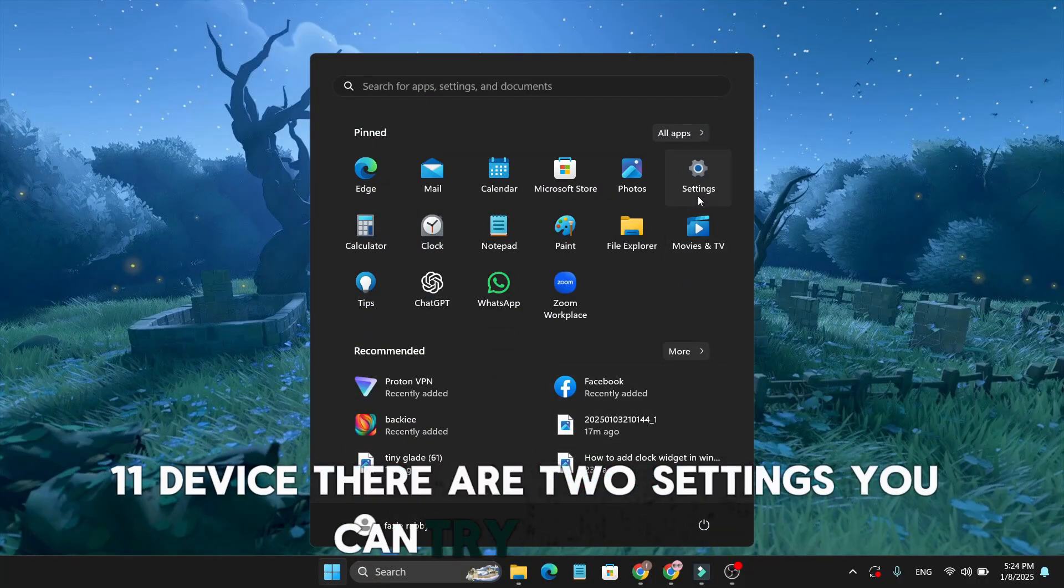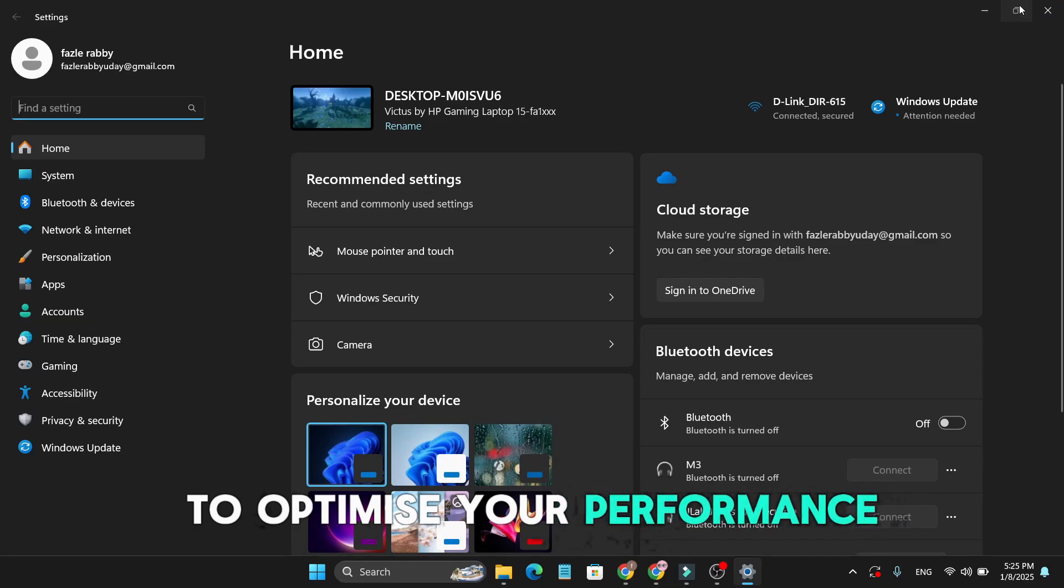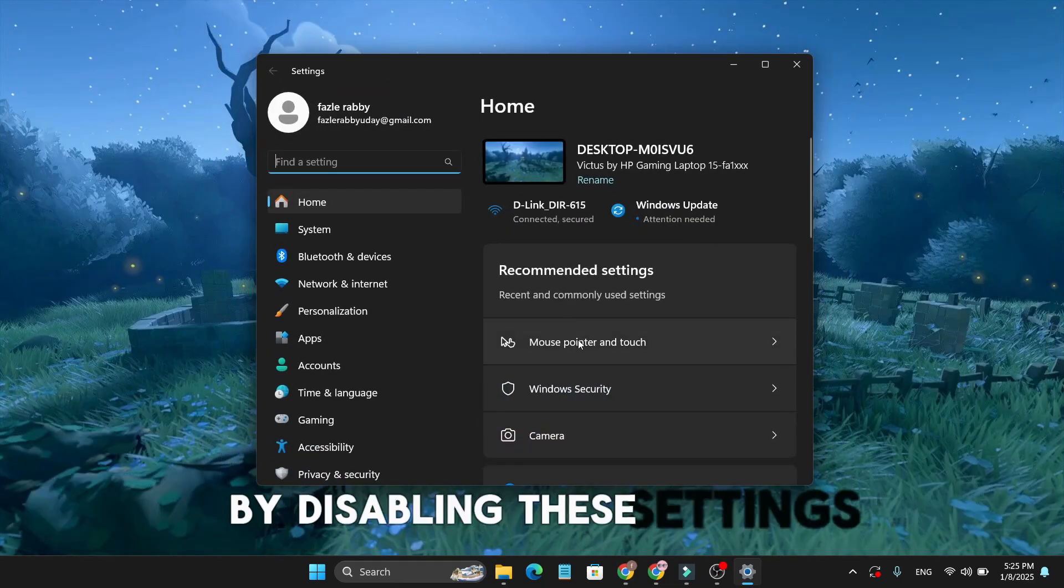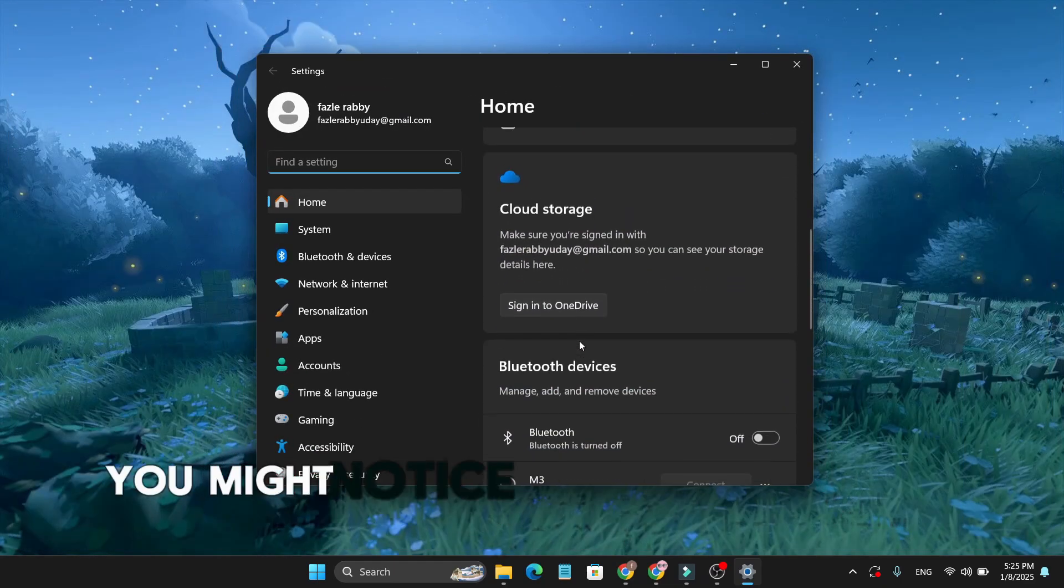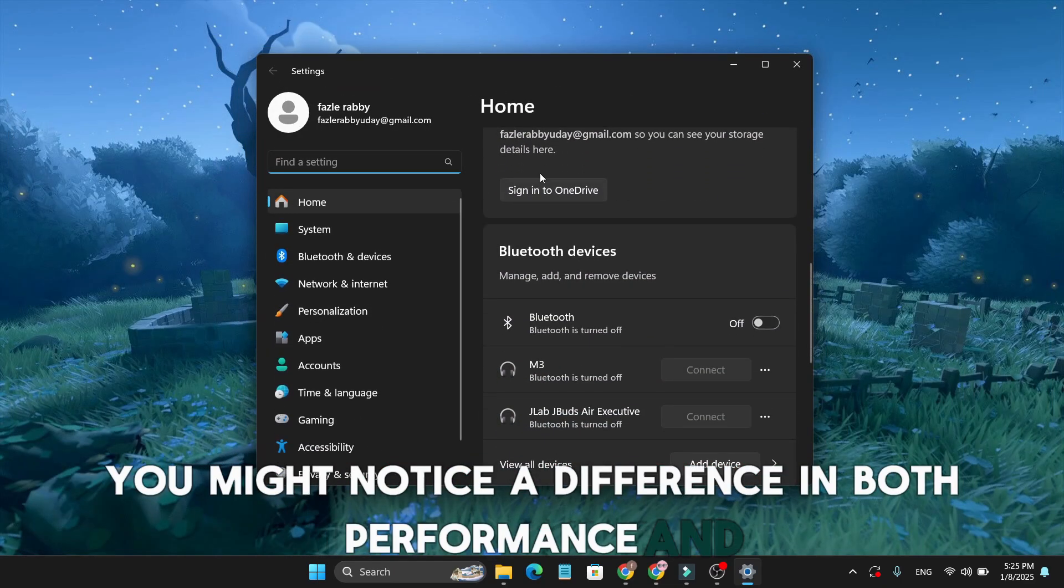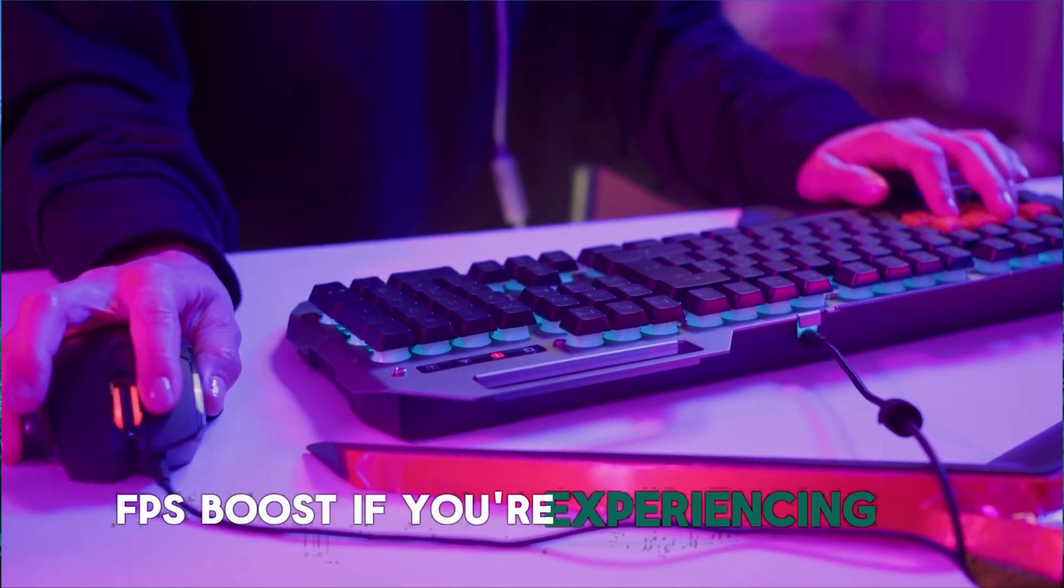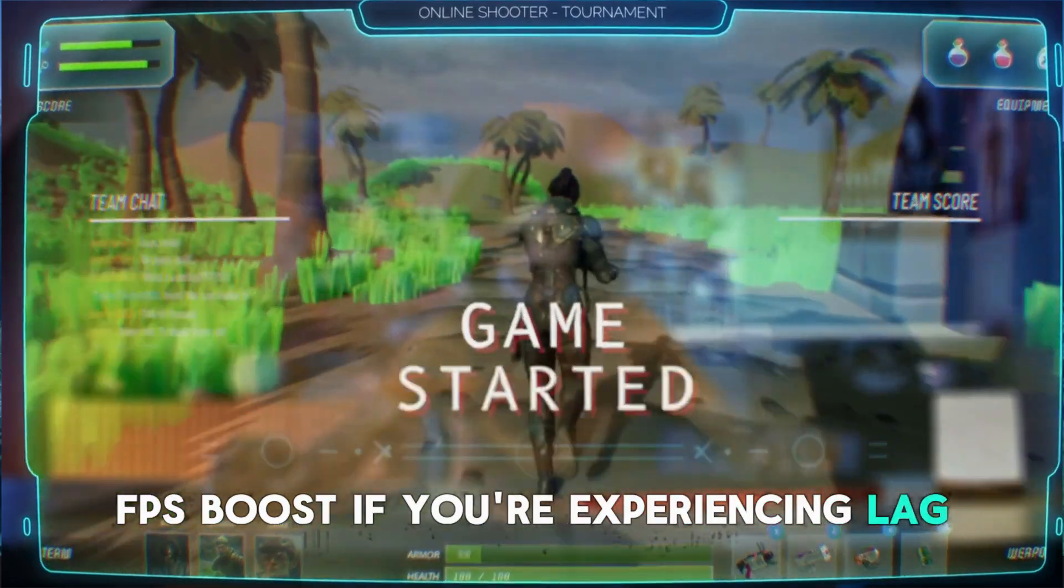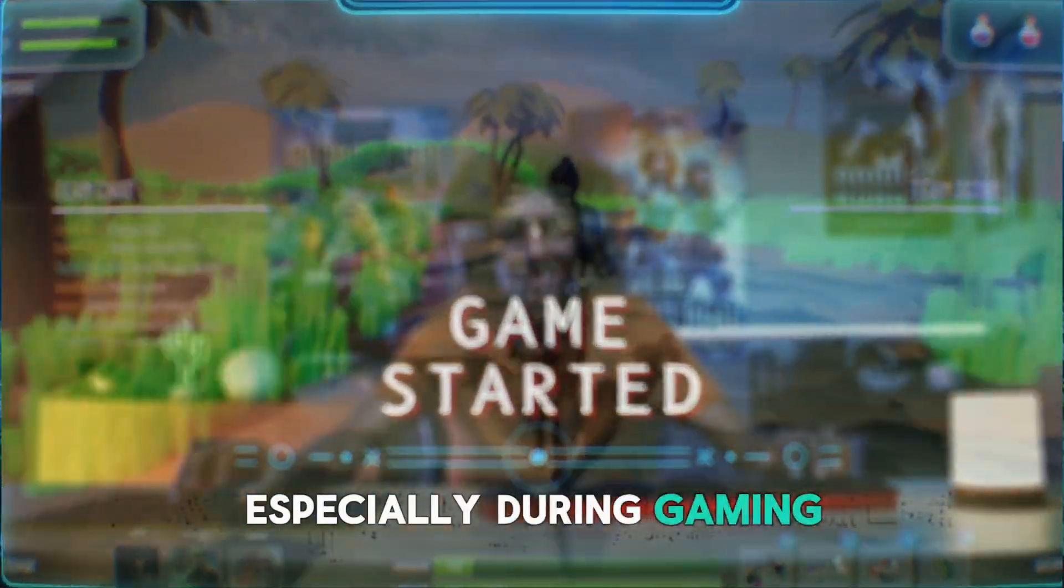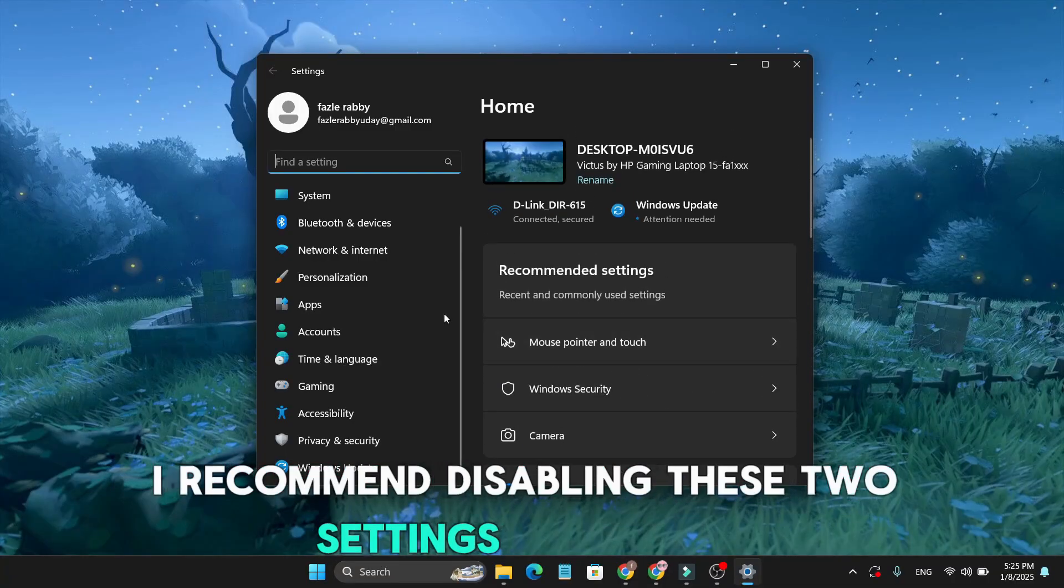there are two settings you can try disabling to optimize your performance. By disabling these settings, you might notice a difference in both performance and FPS boost. If you're experiencing lag, especially during gaming, I recommend disabling these two settings right now.